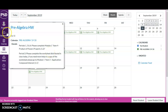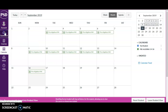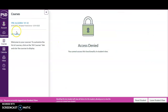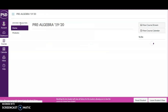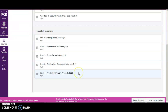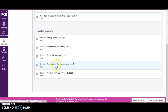Now I'll go back to the course itself and go to modules, and as I go down to module one, I'll see here's item three and here's item four.